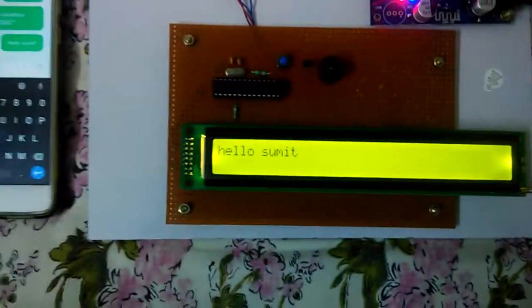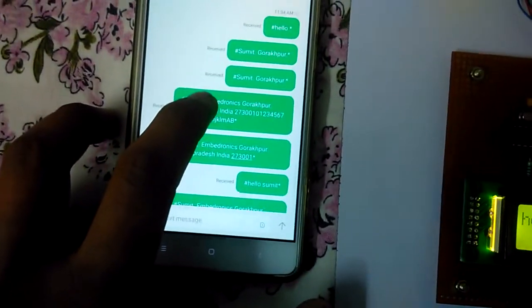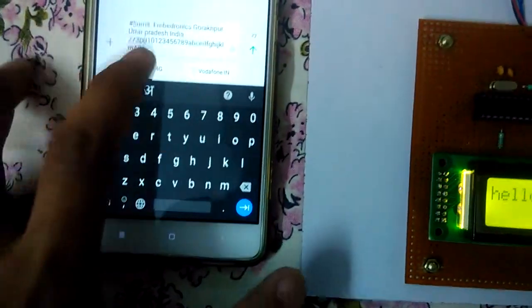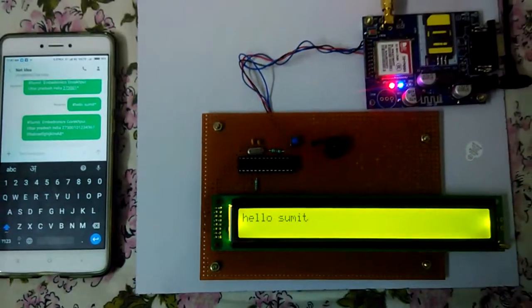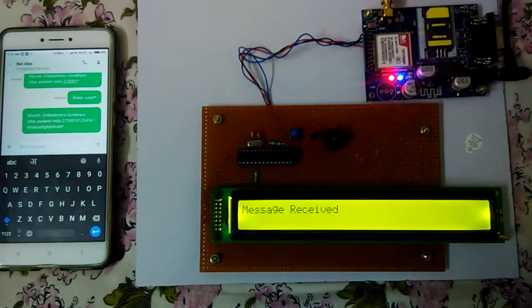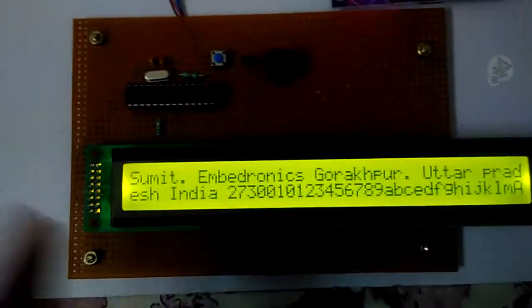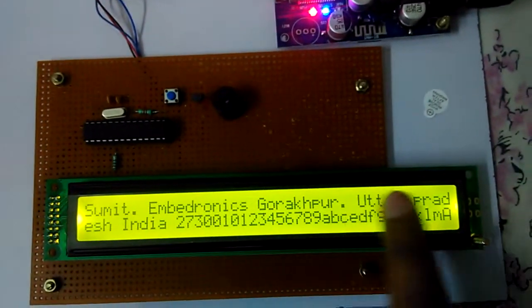Now let's send an 80-character SMS. This message is more than 80 characters, but only the first 80 characters will be displayed on the LCD. As you can see, only the first 80 characters are being displayed on this LCD.